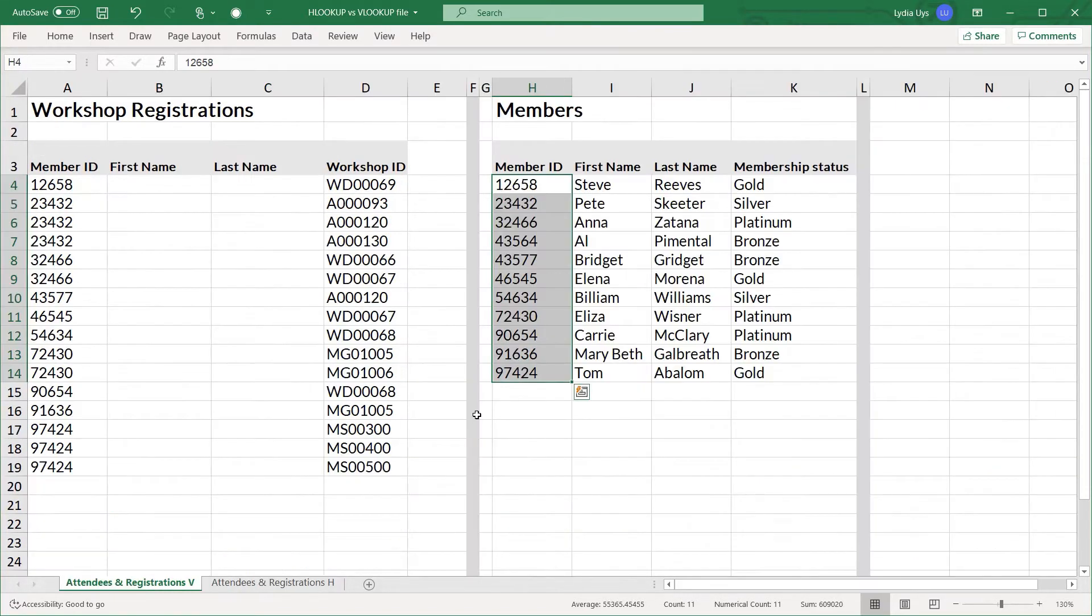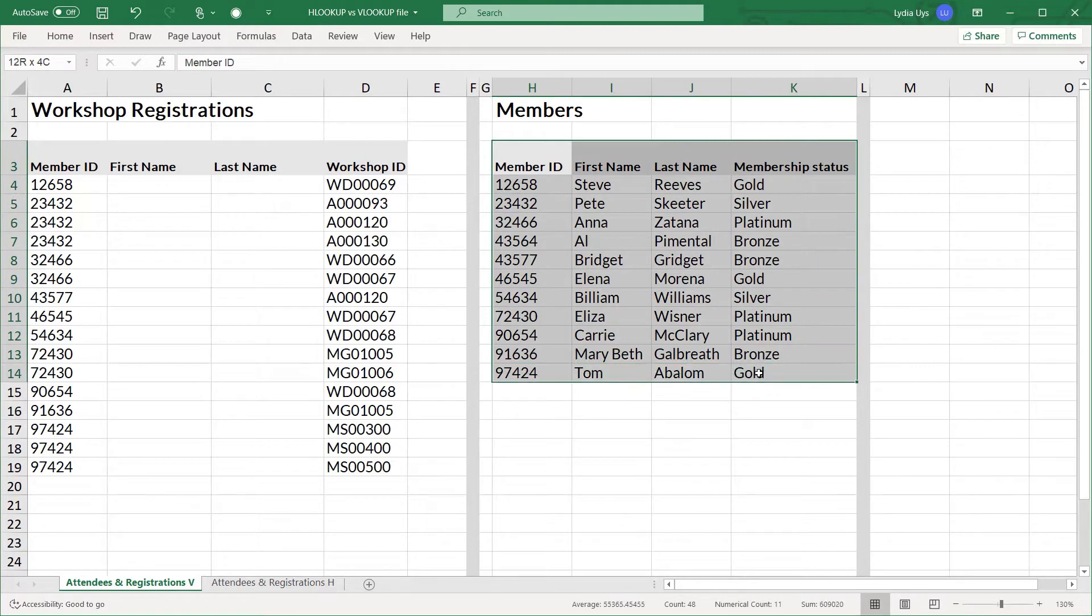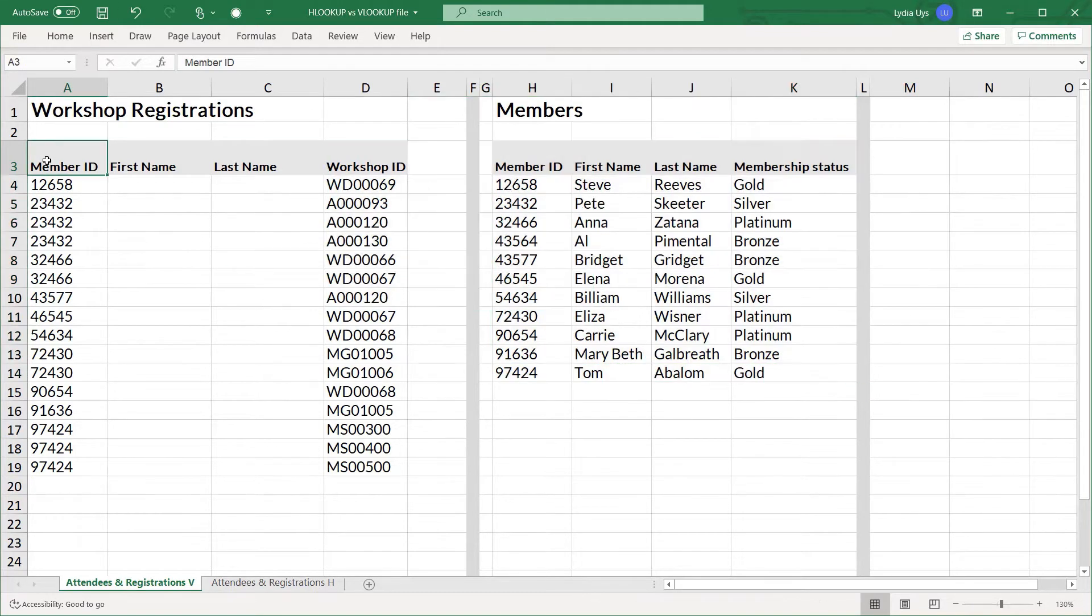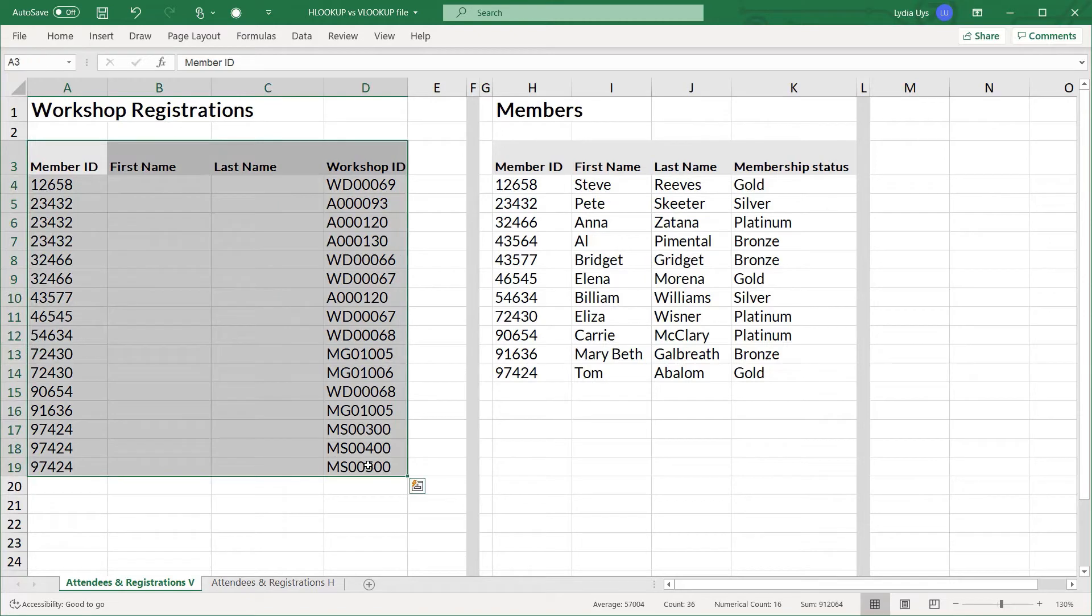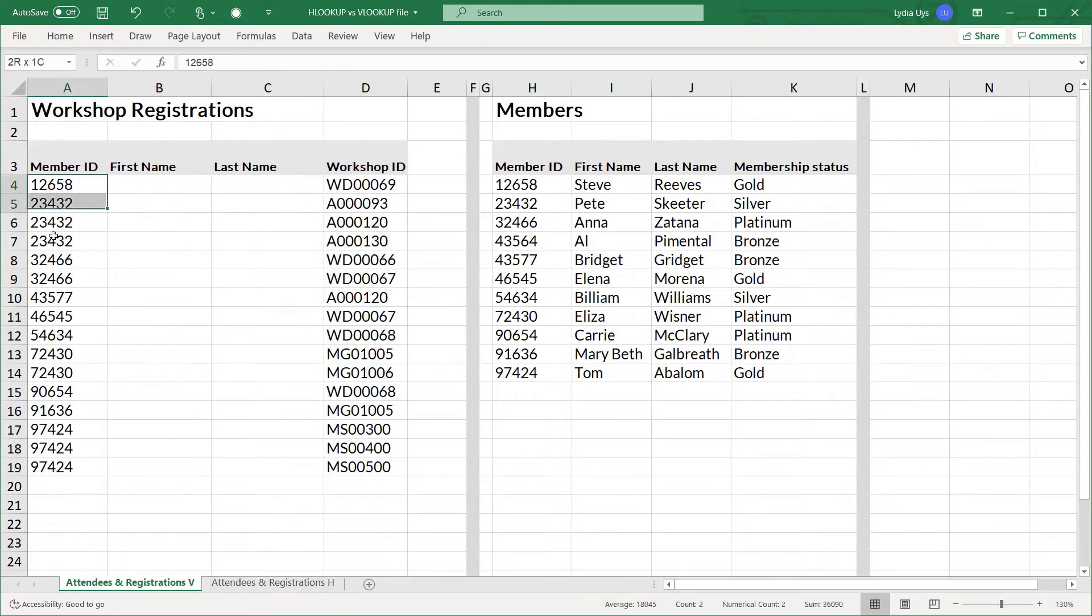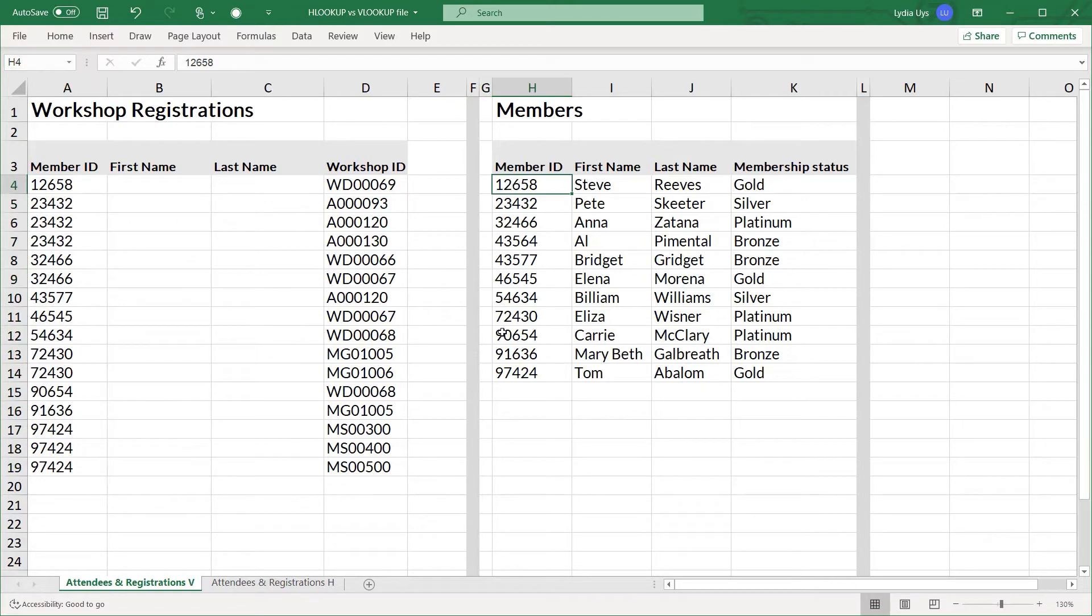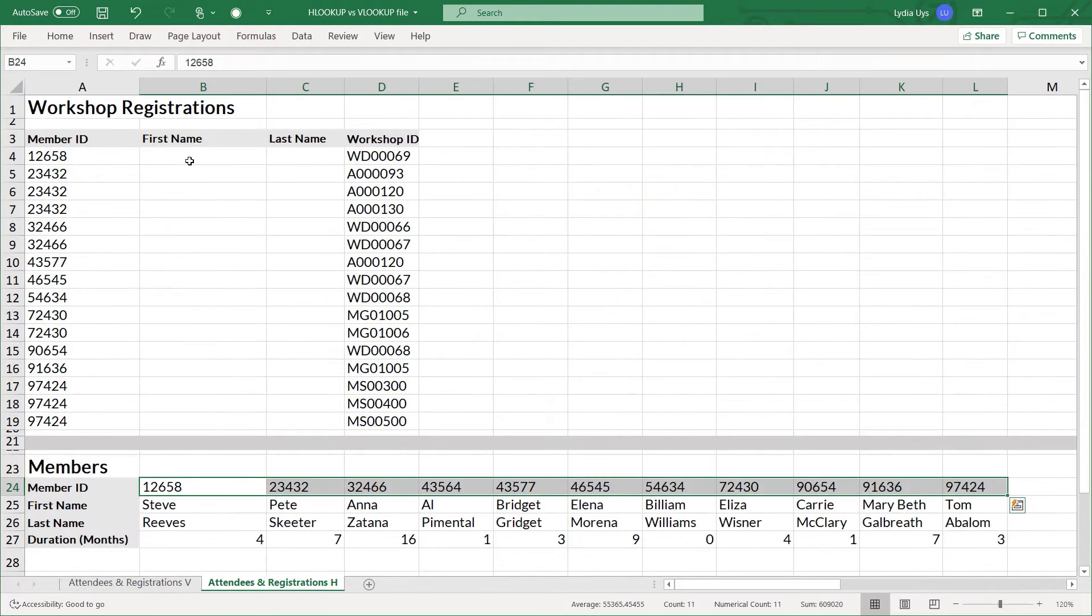So let's look at this example. In this example you can see a list of members in this table as well as an area for workshop registrations in this other table. Now the workshop registrations lack some information about the members like the first name and the last name. But we can complete that information in the registrations table by using the member ID field from the workshop registrations to find the required information from the members table. In this sheet we're going to use a VLOOKUP because the IDs are listed in a column. But in the other sheet we'll use the HLOOKUP because that same information is listed in a row.